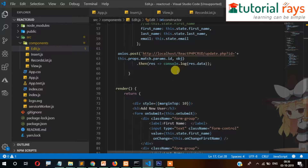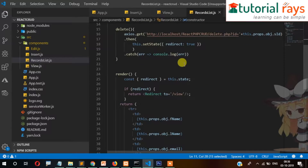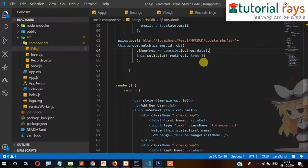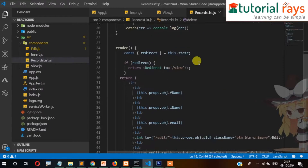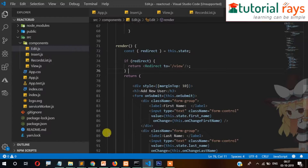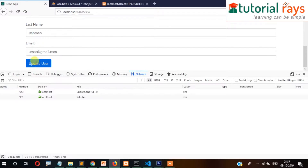In the response callback we set state with redirect true. Then we write the render code that checks if redirect is true and performs the redirect. Let's try to update again - removing a character and clicking Update - and it is redirecting to the view page perfectly.